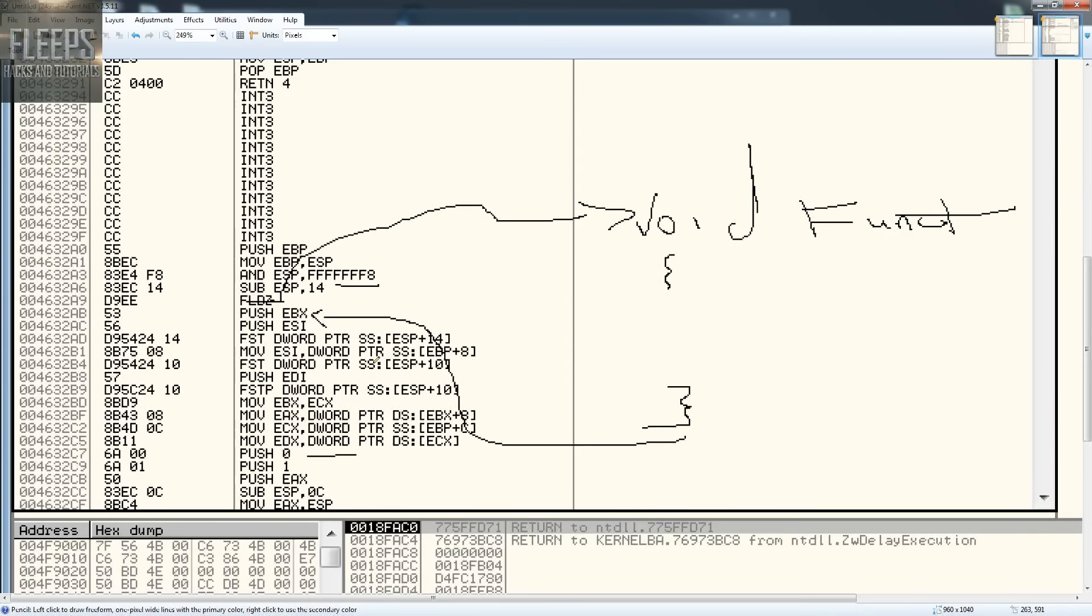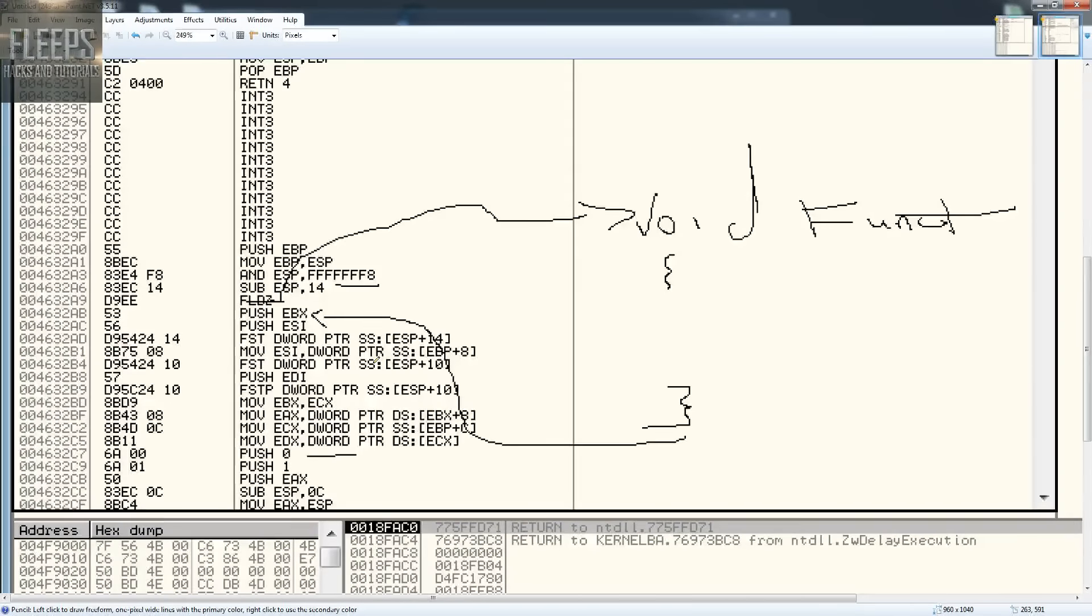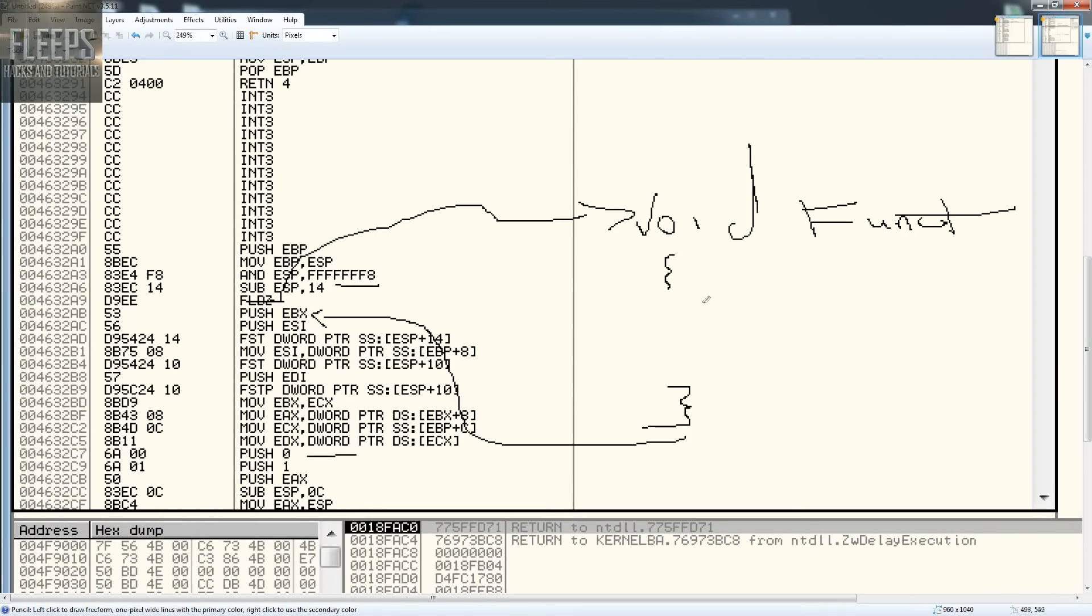And that's ultimately what code caving is, is jump onto your own stuff. It's like detouring ultimately, but we're going to be doing that fully ourselves. So jump to our own function, run our code and then get back to that one. So that's what we're going to be doing.